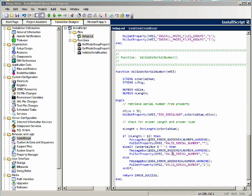So what happens is: in these first two error cases, if it's not a valid serial number, we will set VALID_SERIAL_NUMBER to be blank. If it's a valid serial number, we will set it to be 1.